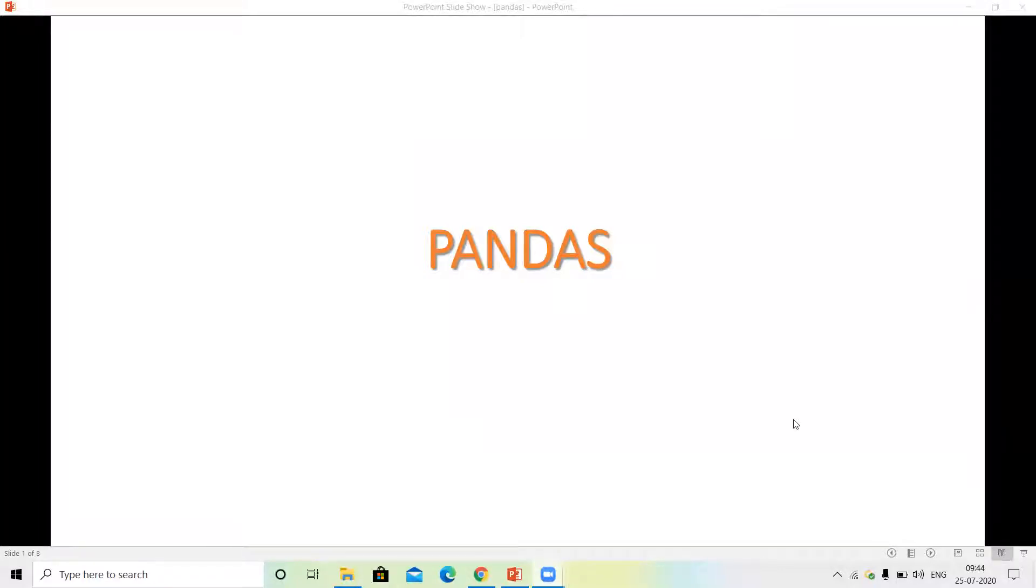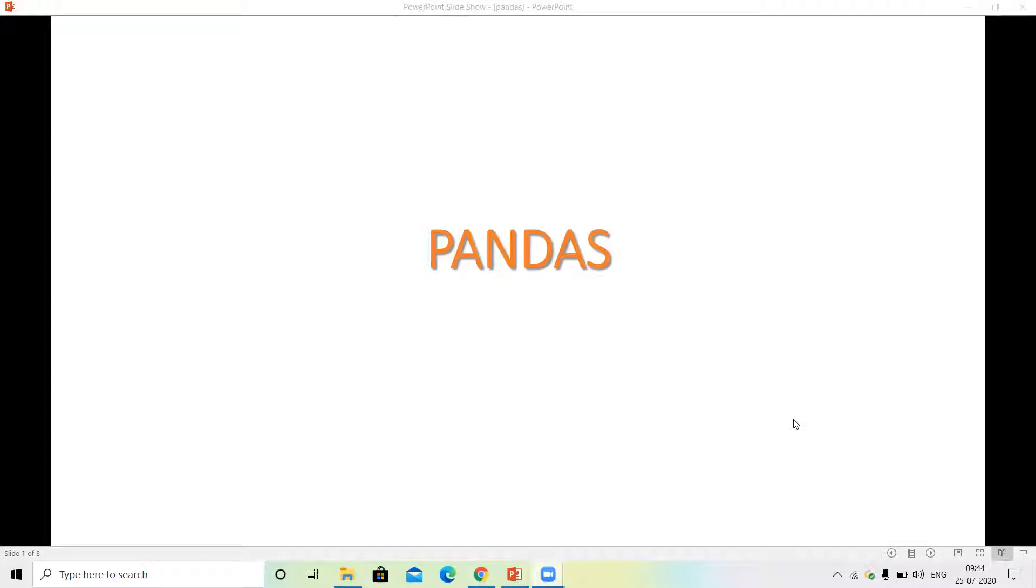Hi guys, welcome to my channel Next Generation AI. Today we are starting the Pandas tutorial series. Pandas is very important for your data science and machine learning, so please follow this tutorial. We will discuss step by step. Let's start.